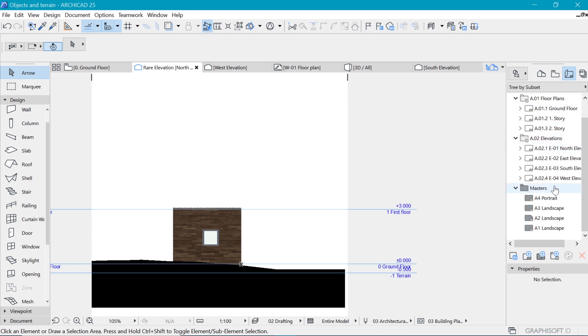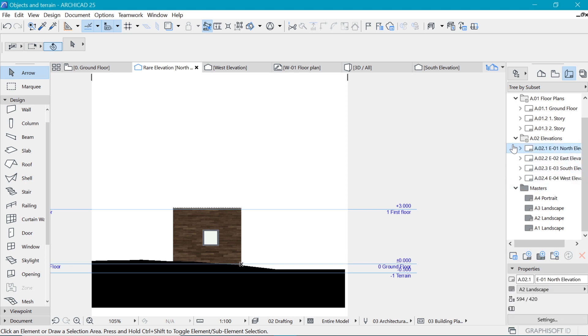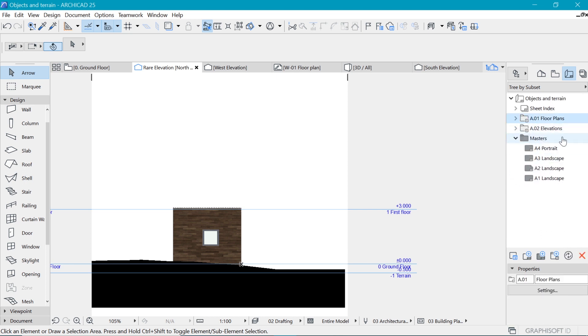It's time to bring the things which you have put on the view map onto the layout book. So the layout book is what contains the default layout. Now we have the masters here and then the layouts here.